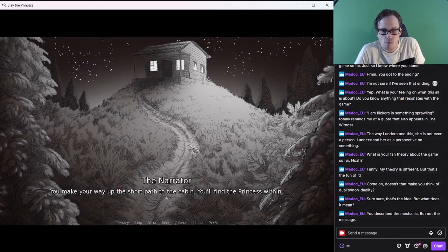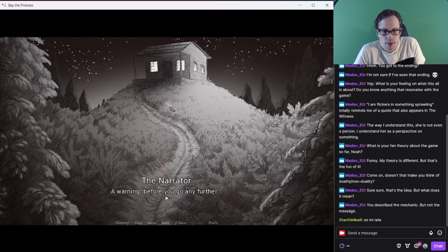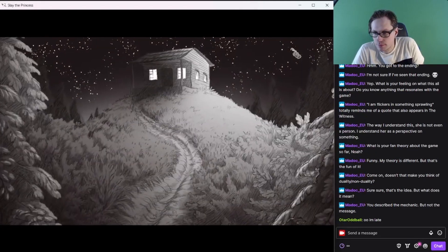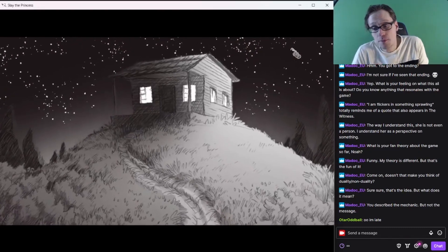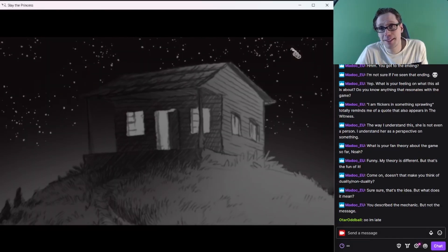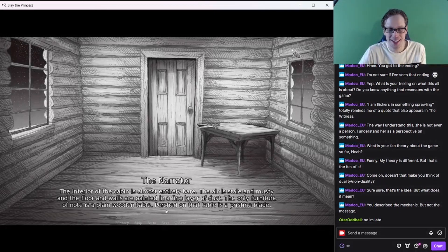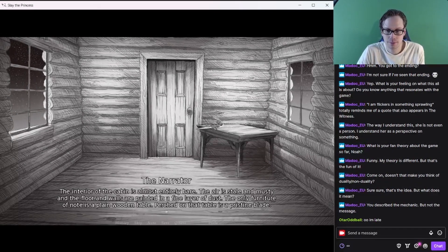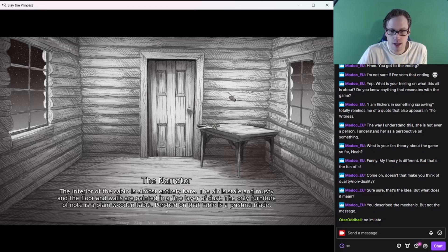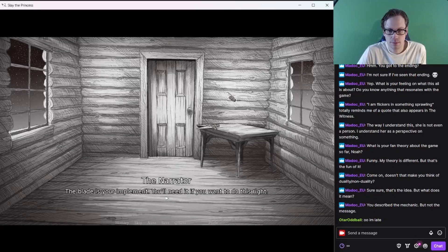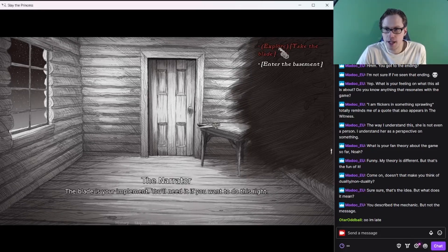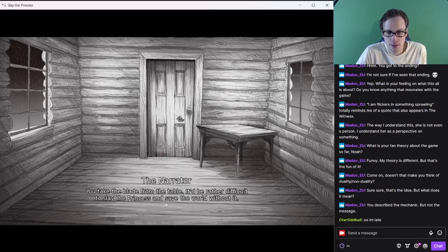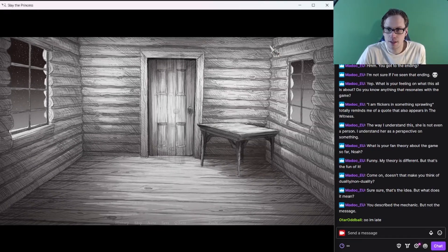You make your way up the short path to the cabin. You've missed an entire journey. The interior of the cabin is almost entirely bare. The air is stale and musty, and the floor and walls are painted. The blade is your image. Let's take the blade this time. You take the blade from the table.